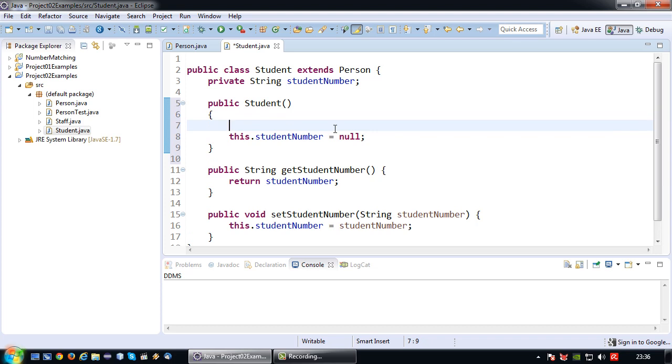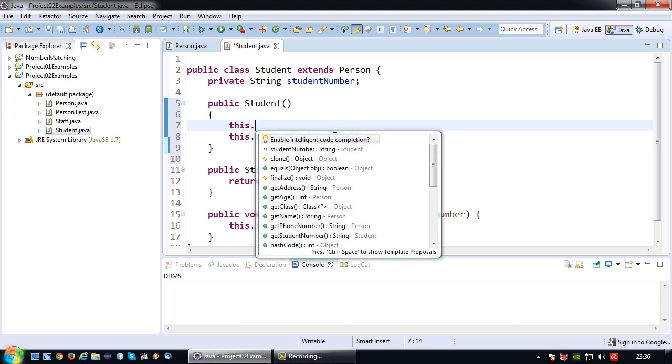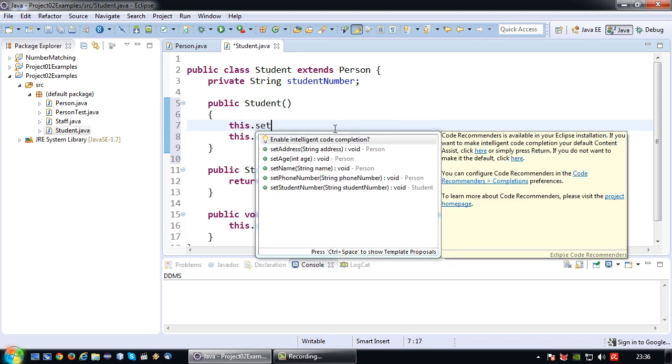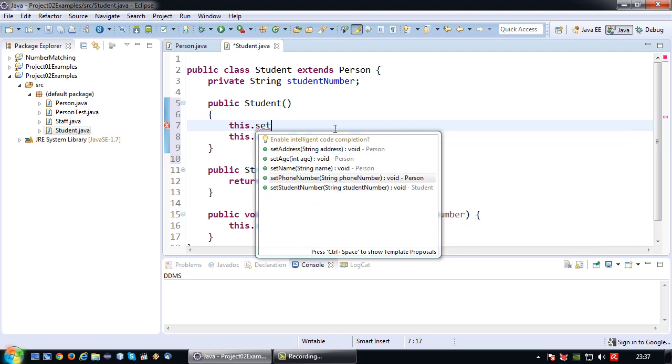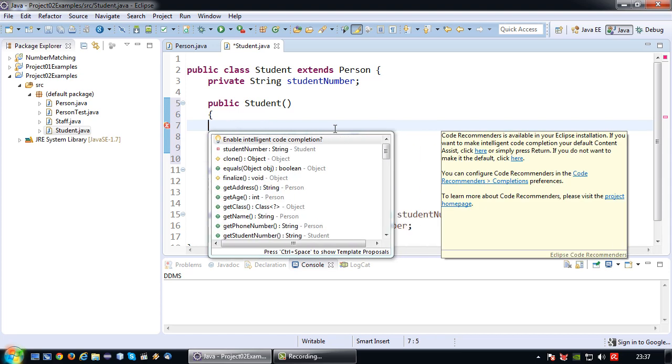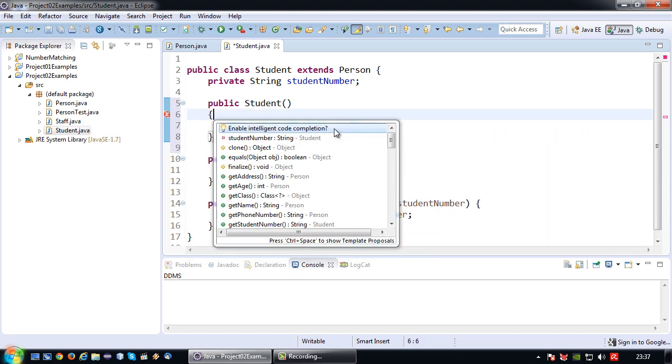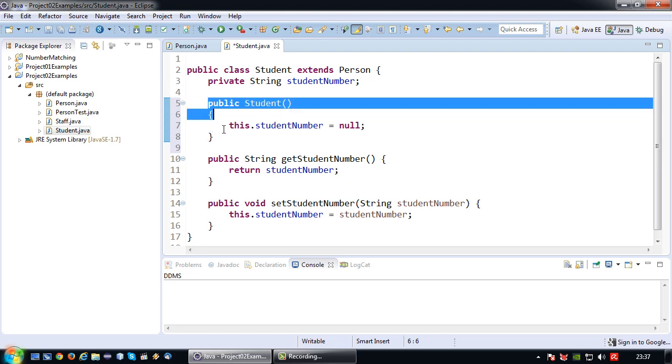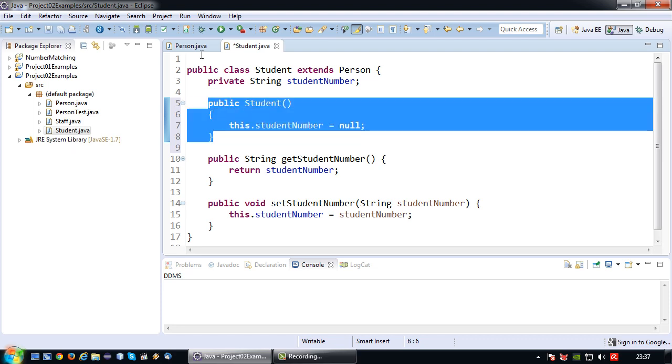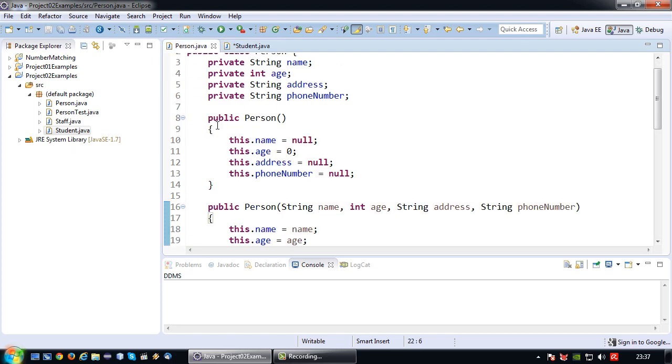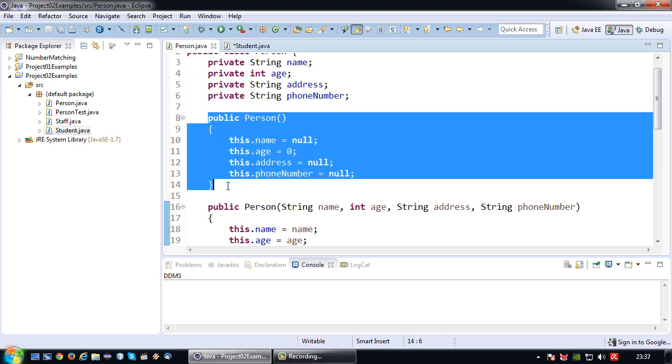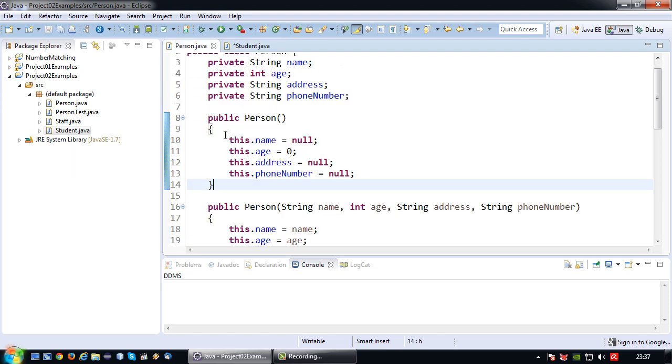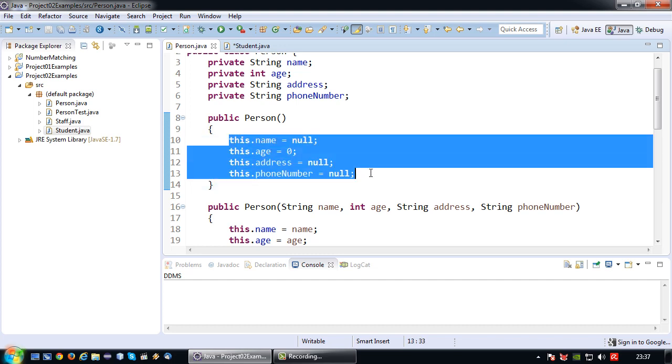And now ideally I want to set a default value to the attributes in the superclass as well. Well I could do this by using the set methods but this is not the desired approach for this. Moreover the set methods may not necessarily be there. So ideally what we would like to do is from this constructor we want to invoke the constructor here so that this class can set its own attributes to a default value.